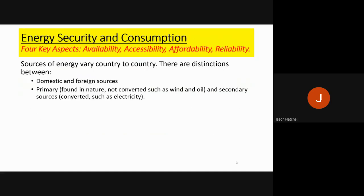Let's start by looking at energy security and consumption. There are four key aspects to creating energy security: the availability of energy, the accessibility of it, the affordability and cost price, and also the reliability of that energy source.